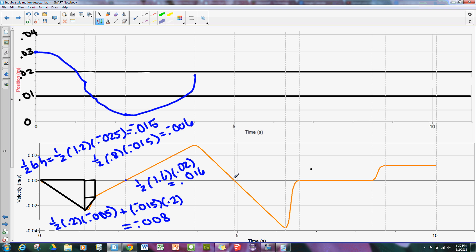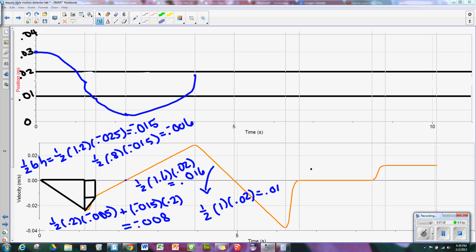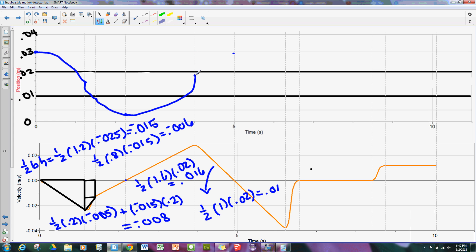Now I'm going back down closer to zero, which means I'm slowing down in the positive direction. I have another triangle: one-half times base of about one second times height of 0.02, which equals 0.01. From here I'm going to go up 0.01, ending at this time period, with a more gentle slope as I slow down in the positive direction. Then I cross the axis again, which means I have a little horizontal part up here where it's paused, and then I'm going to speed up in the negative direction.